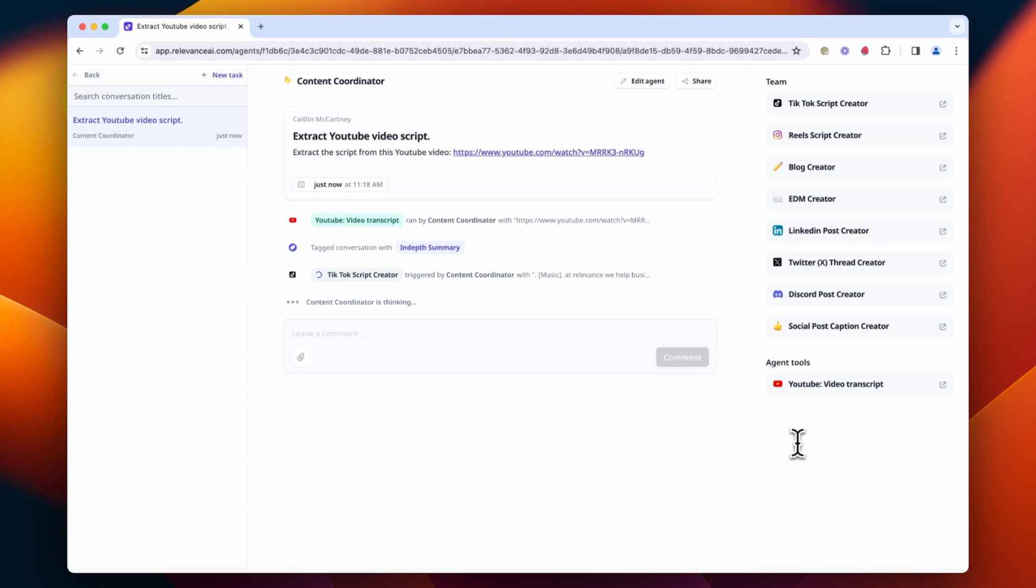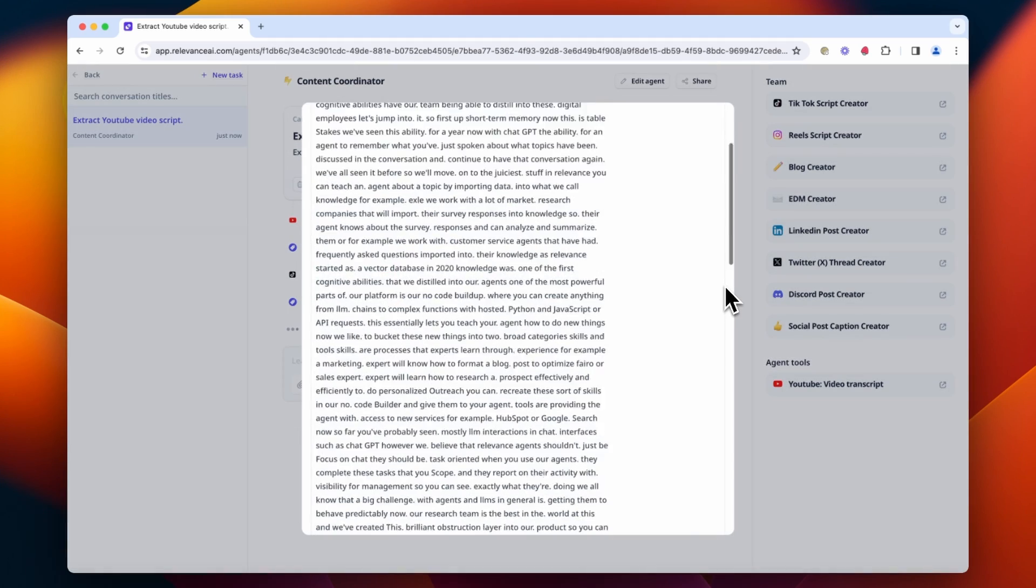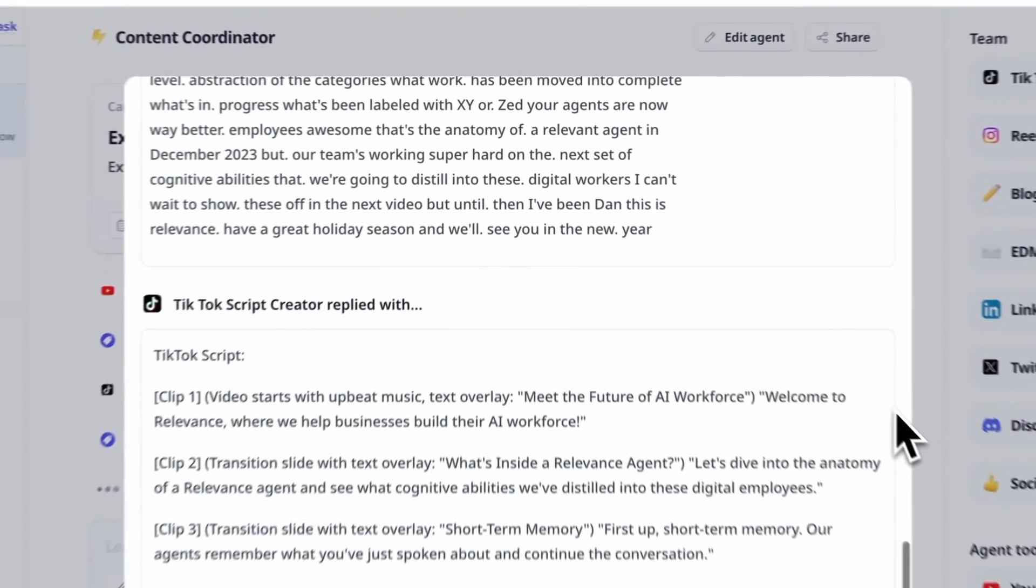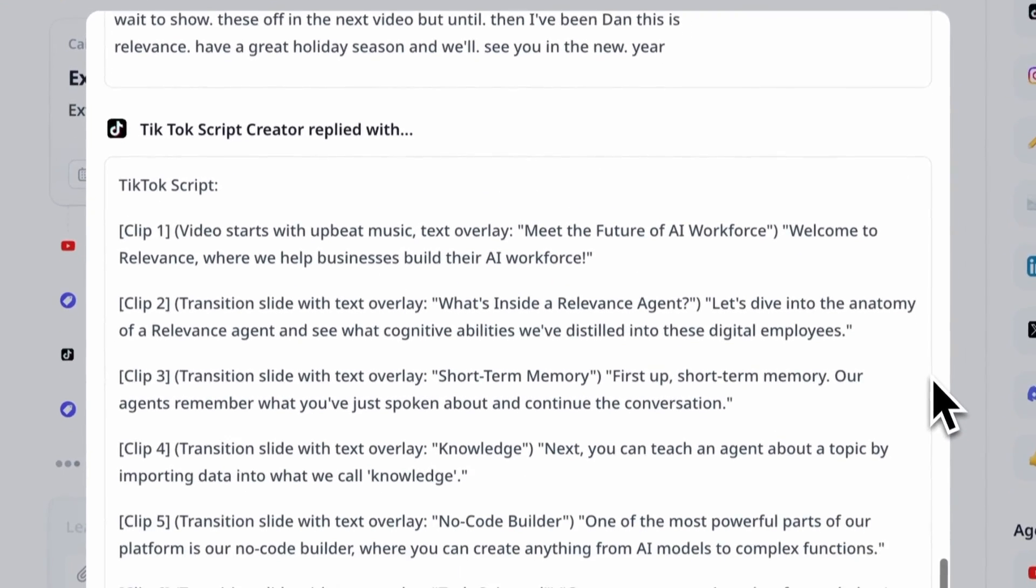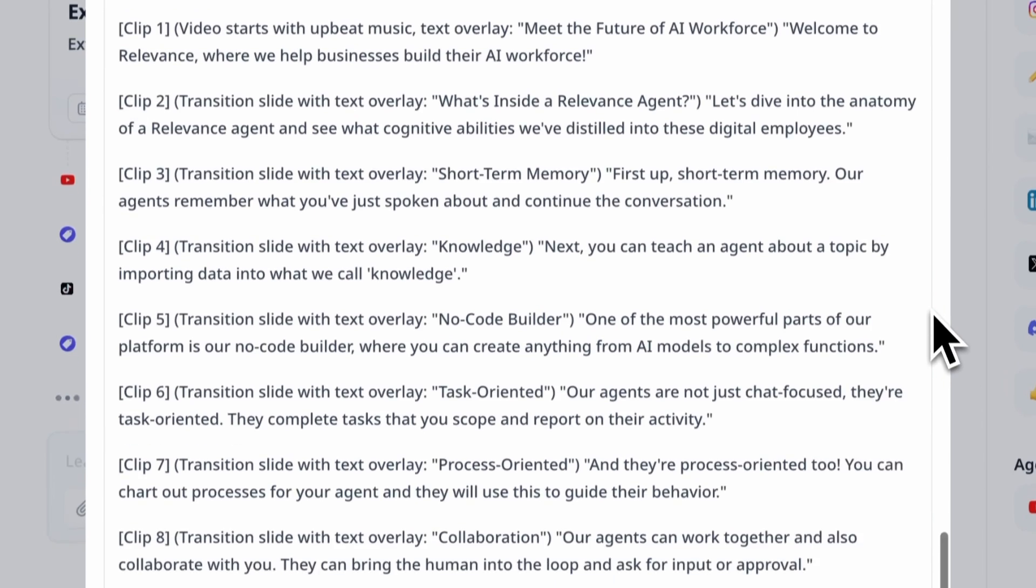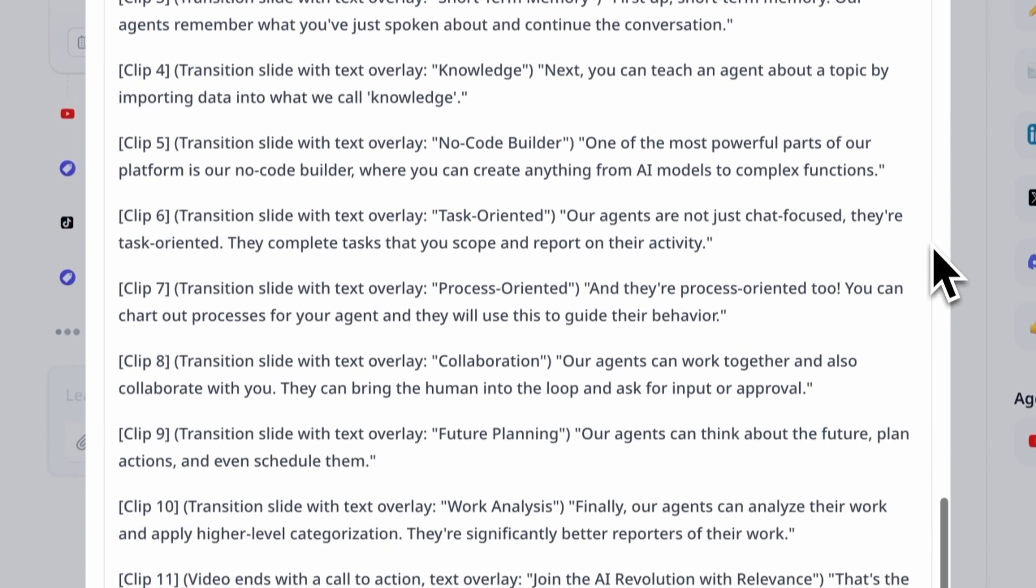And immediately it's gone ahead and triggered the TikTok creator agent, which has optimized that transcript for a script for TikTok.